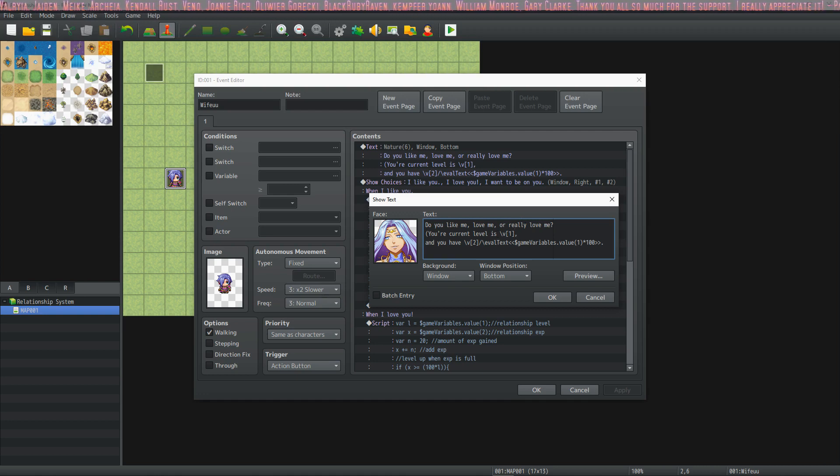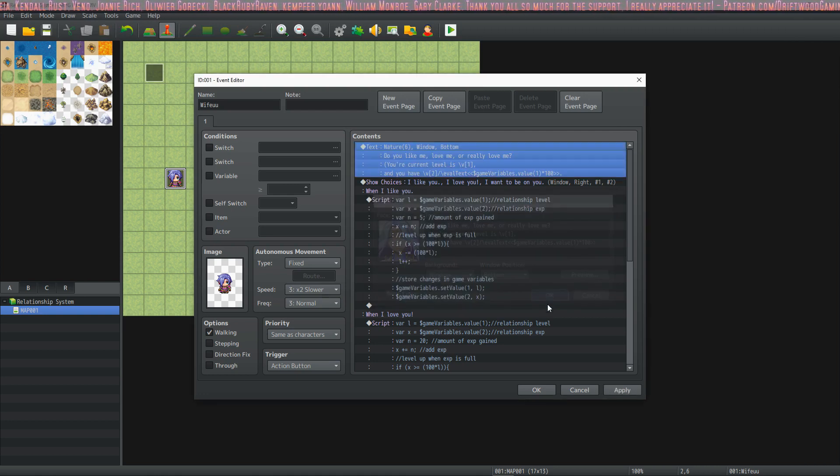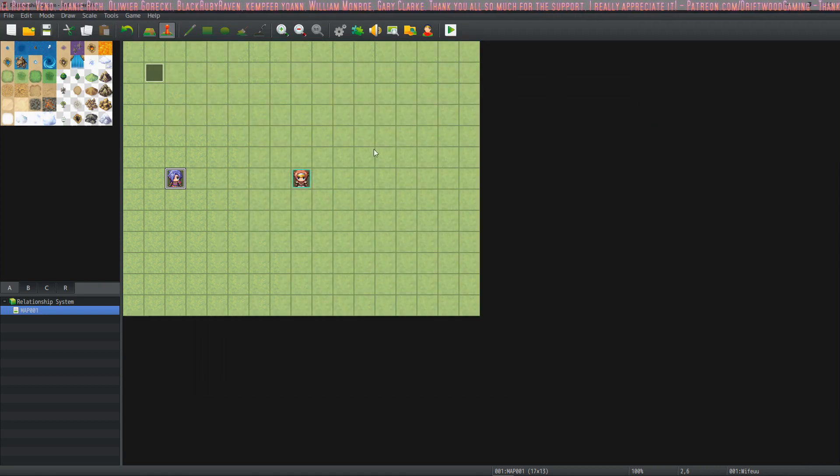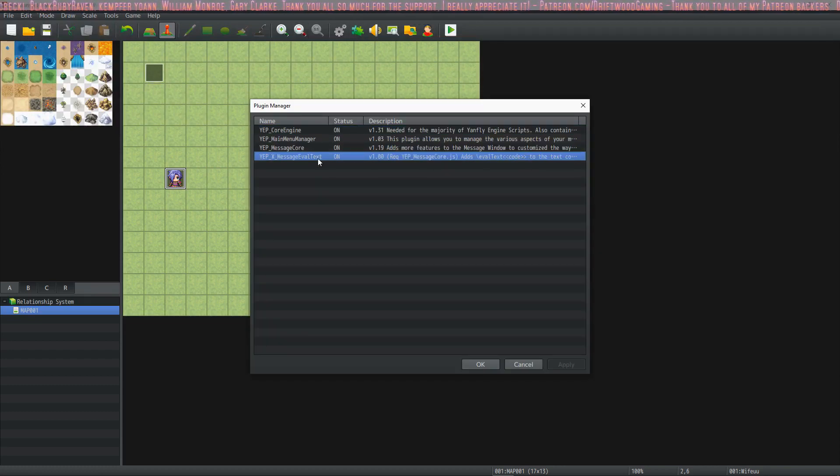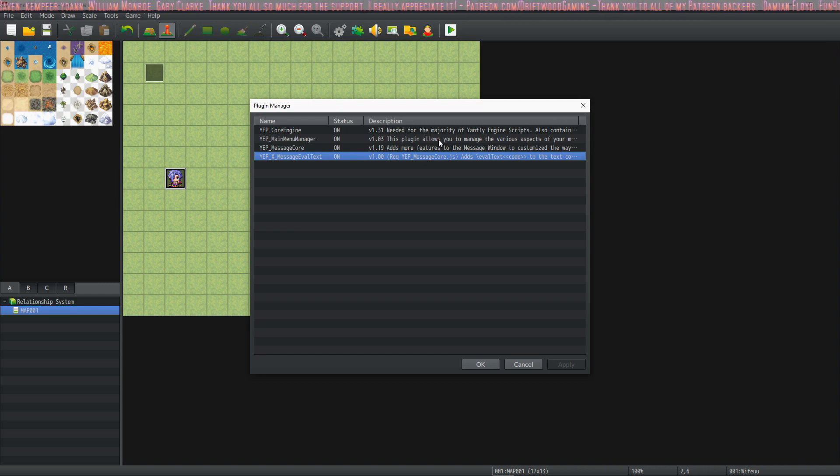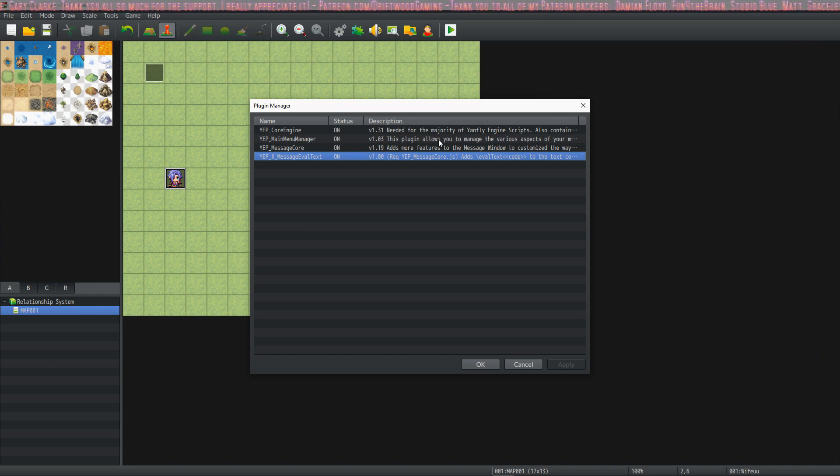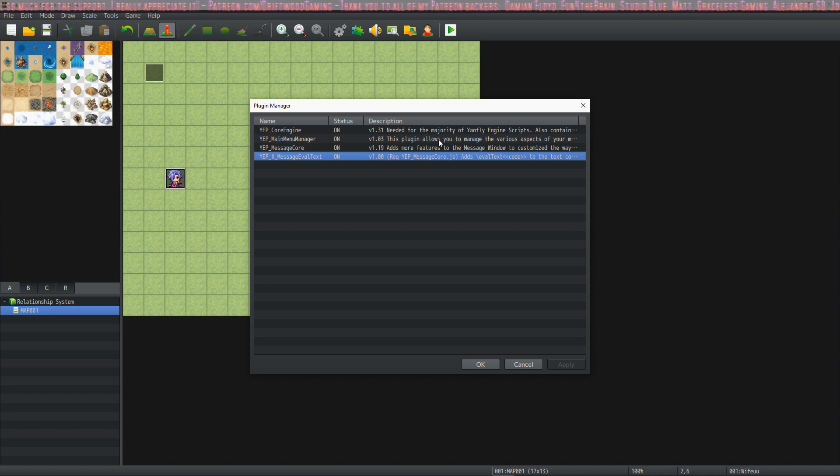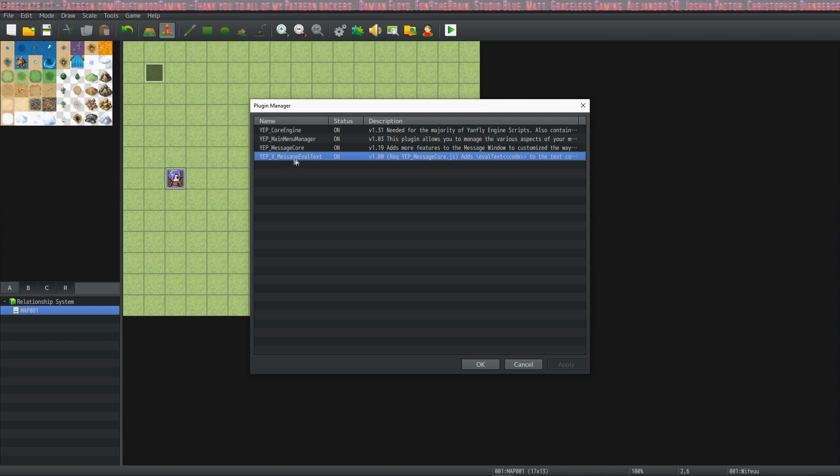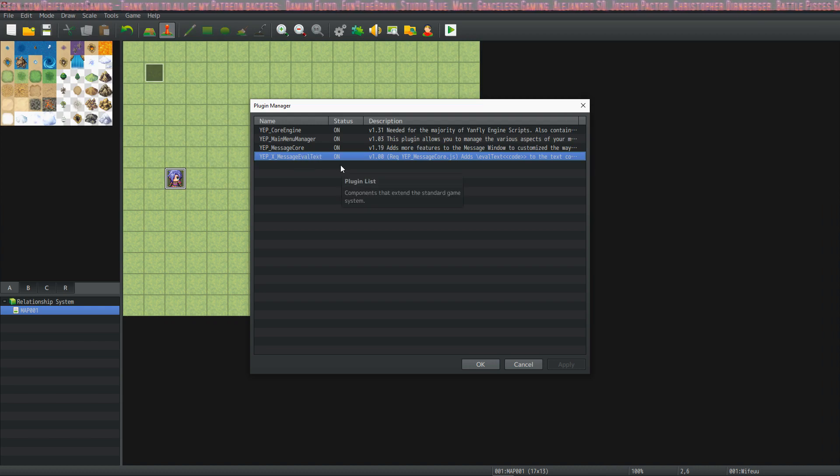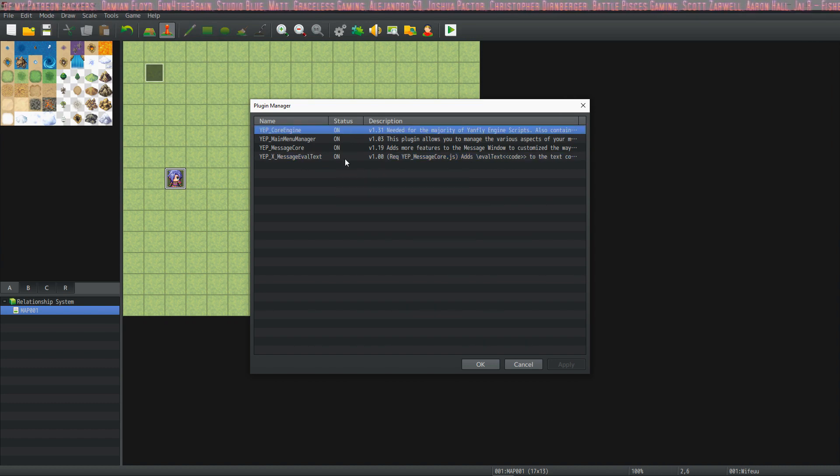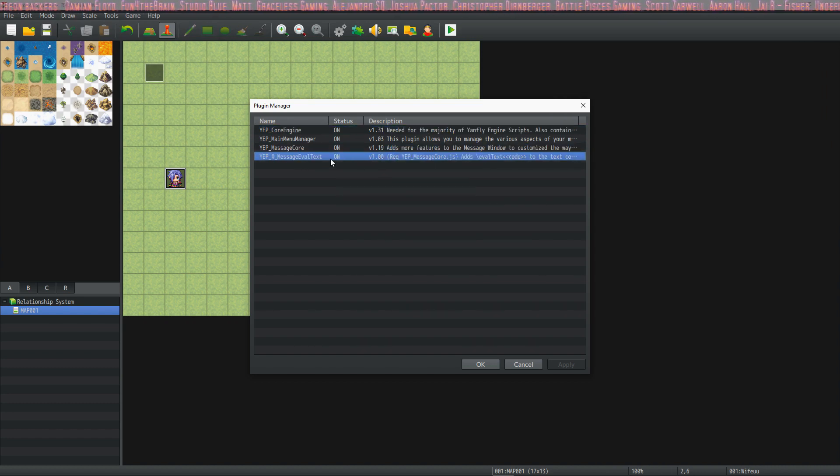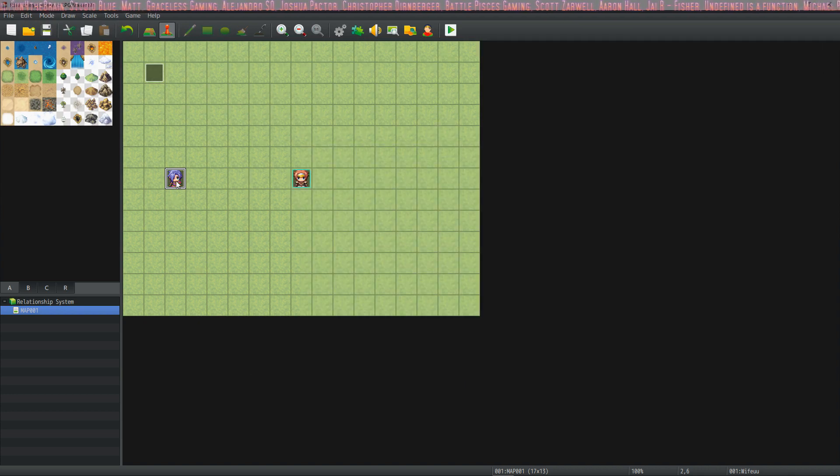And so I'm using a couple of plugins. Let me actually show you the plugins I'm using for this to work properly. The core engine, the message core, and the message eval text extension plugin. These are all from Yanfly and they play very well with a lot of other plugins. So you do need this message eval text if you want to do it this way, but you can present it a different way. So you don't have to change anything. Just put the core engine, the message core and the message eval text in there. And that's all you have to do.